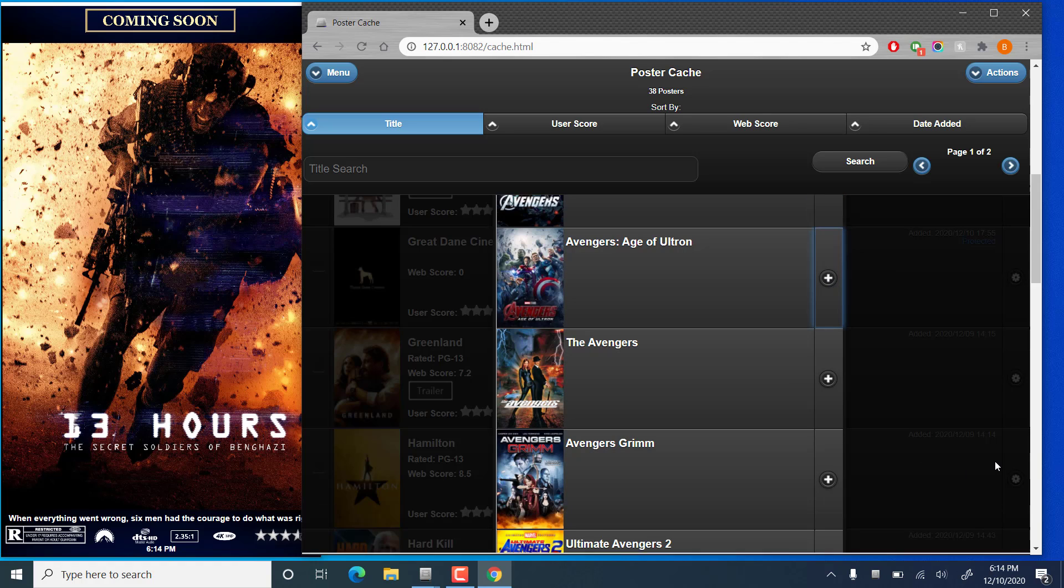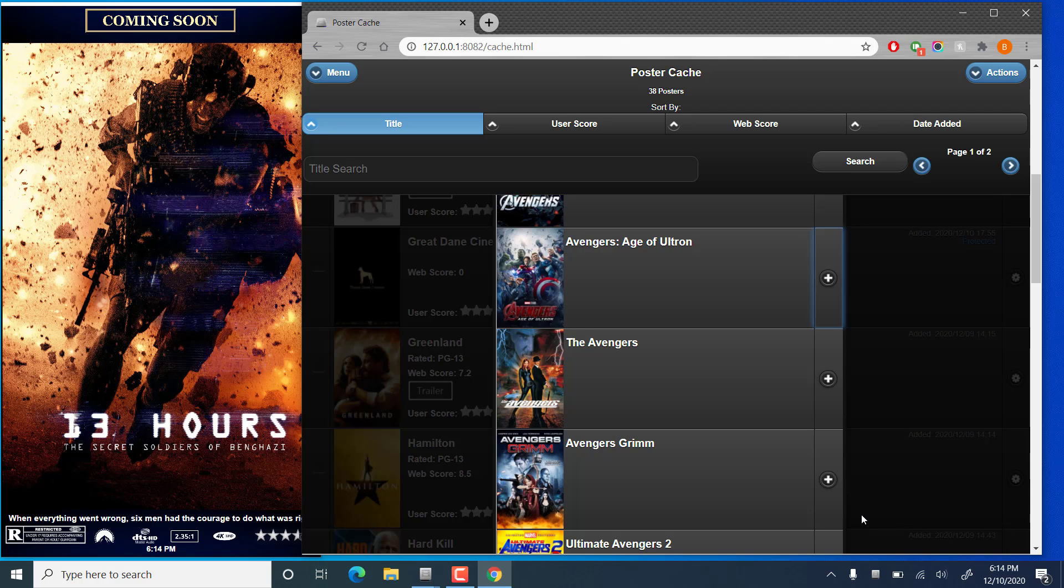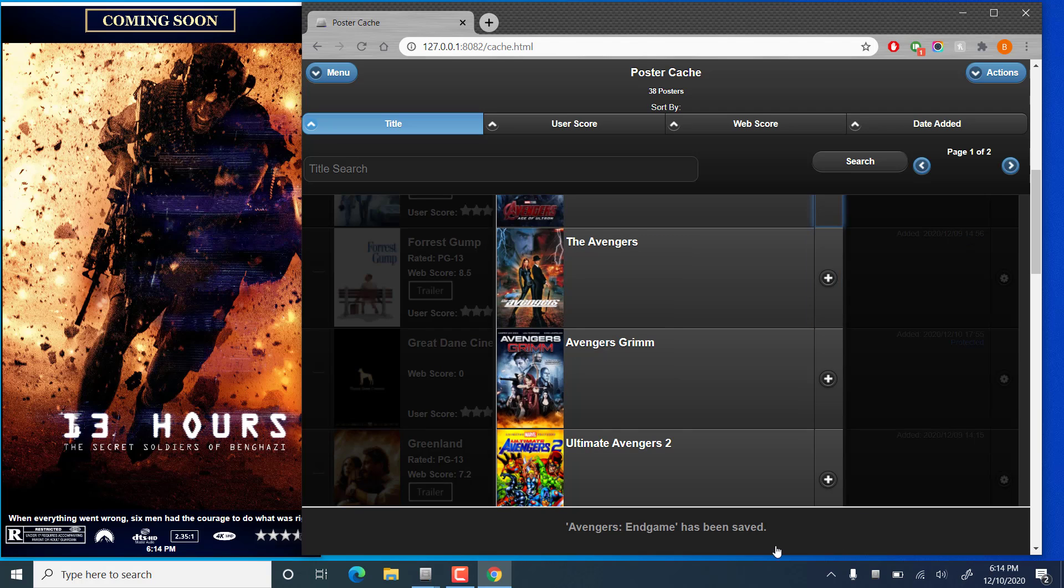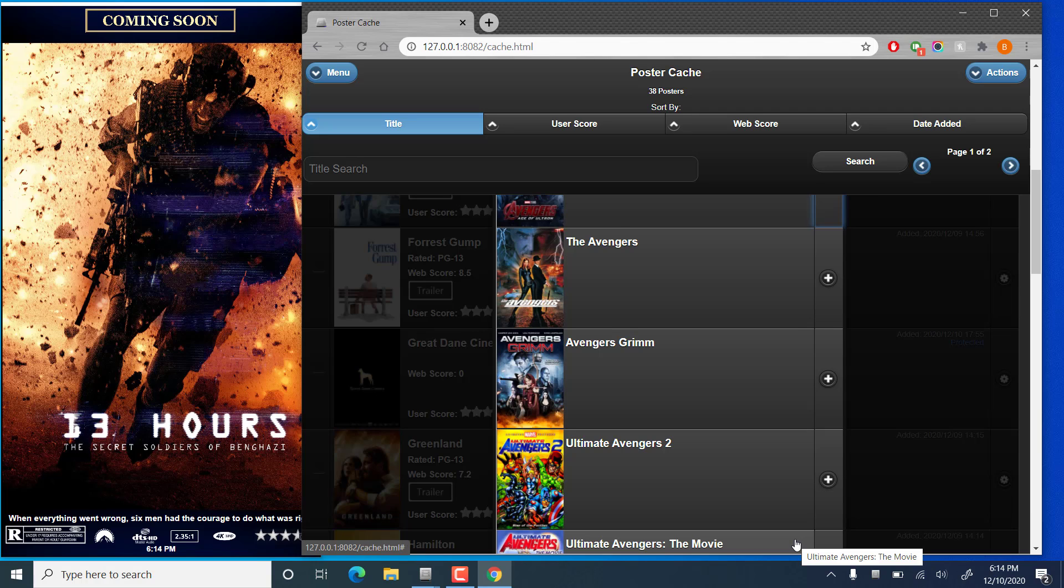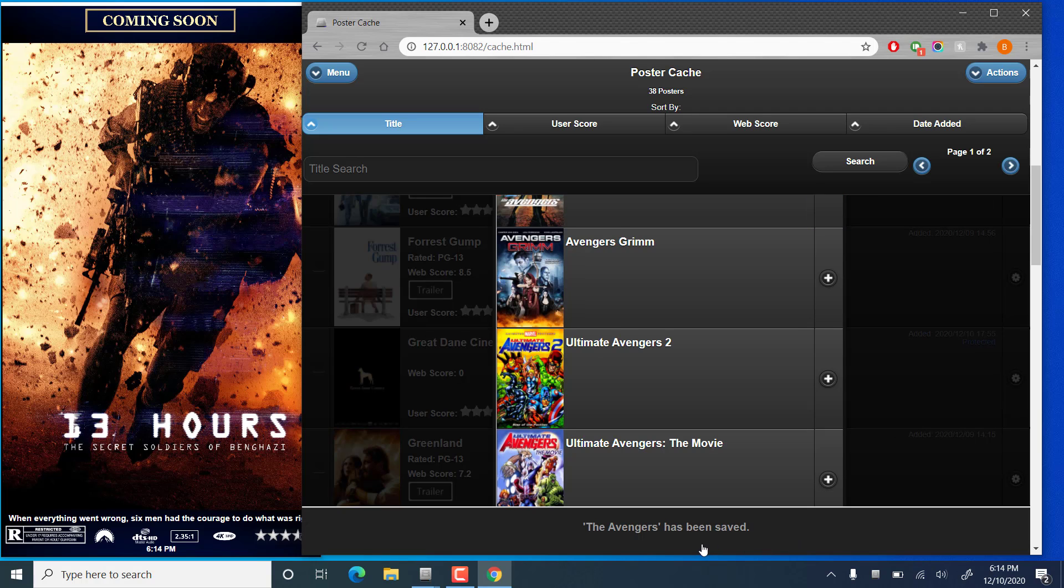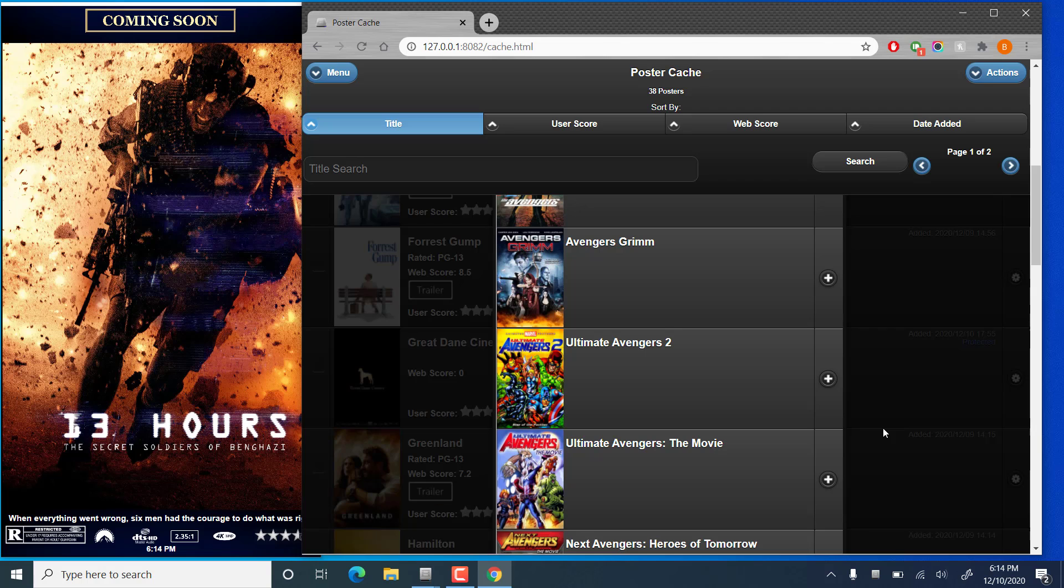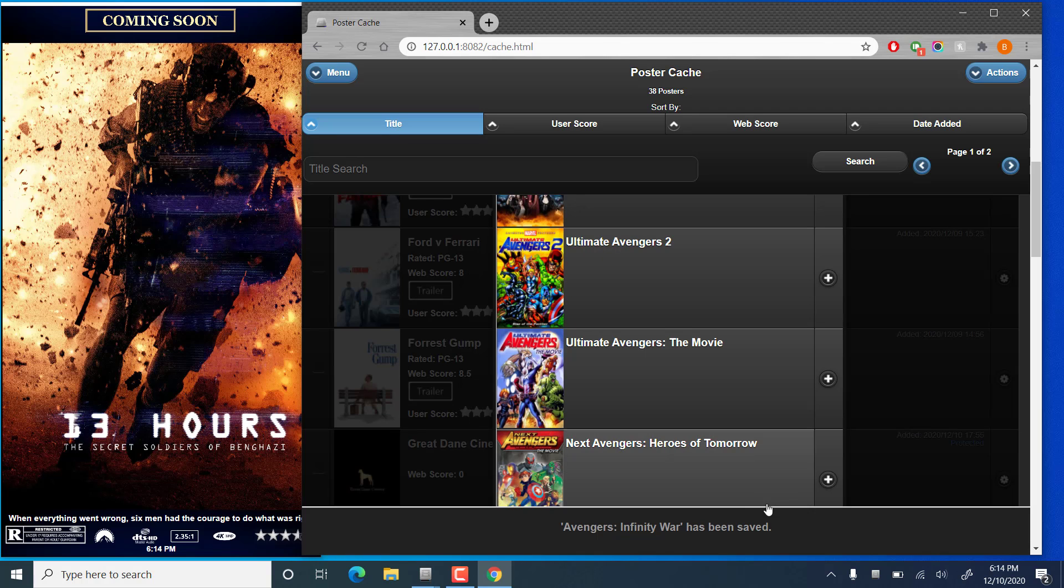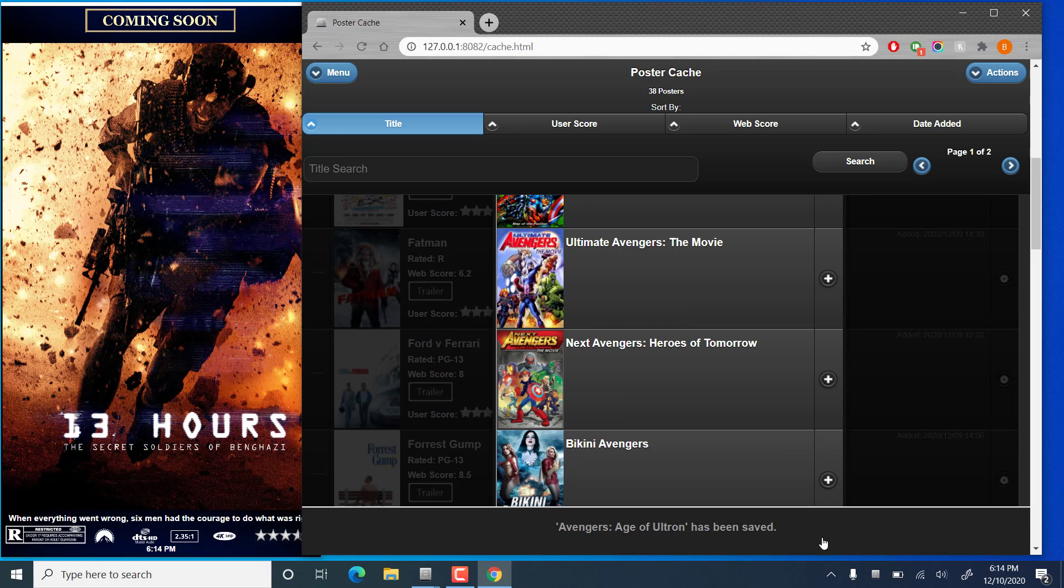And then we'll just wait a little bit here, and in a few seconds, you'll get more notifications along the bottom here. Once the download's complete and they're added to the cache, there we go. So Avengers Endgame has been saved. They'll pop up here all in order. Once the trailers are downloaded, you'll get additional notifications that the trailers have been saved.